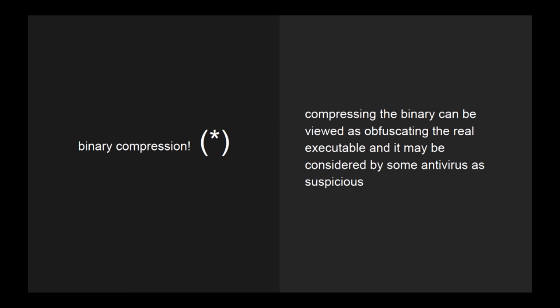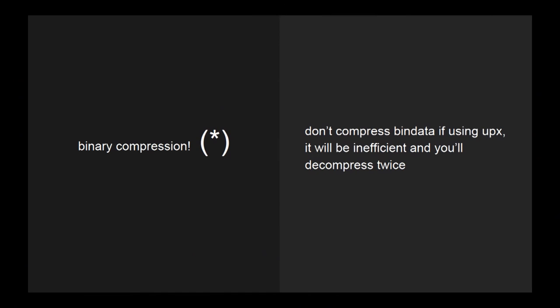So remember the asterisk? Binary compression is not as good as it can be. Compressing the binary can be viewed as obfuscating the code, so it can be viewed badly by some protection software, like antivirus. And don't compress the binary data if you are using UPX, because it will compress twice and you will degrade the performance.